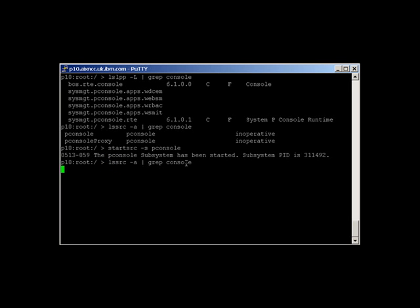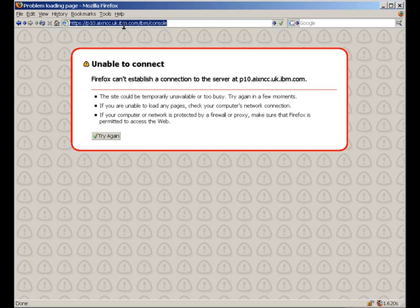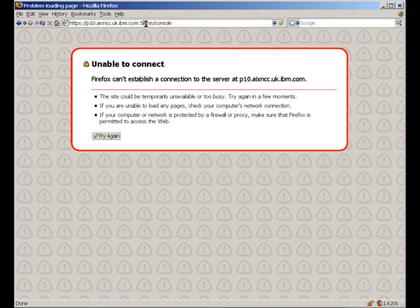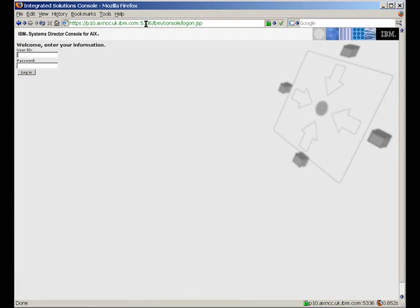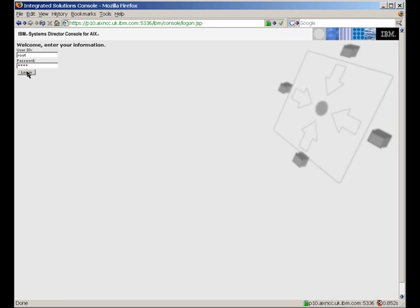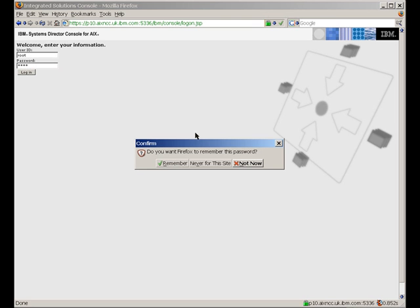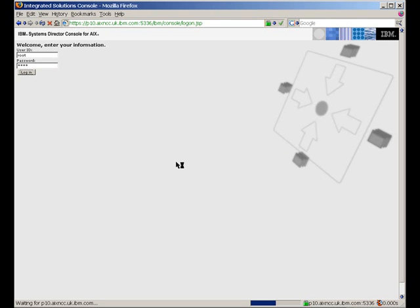Now we can go and take our web browser and have a look at it. Let's look at the web browser side of things. I forgot to put the port number in — it's 5336. There we go, nice and quick. Now we need to log in. I'm using the root user. Let's remember the password so I don't have to bother next time.